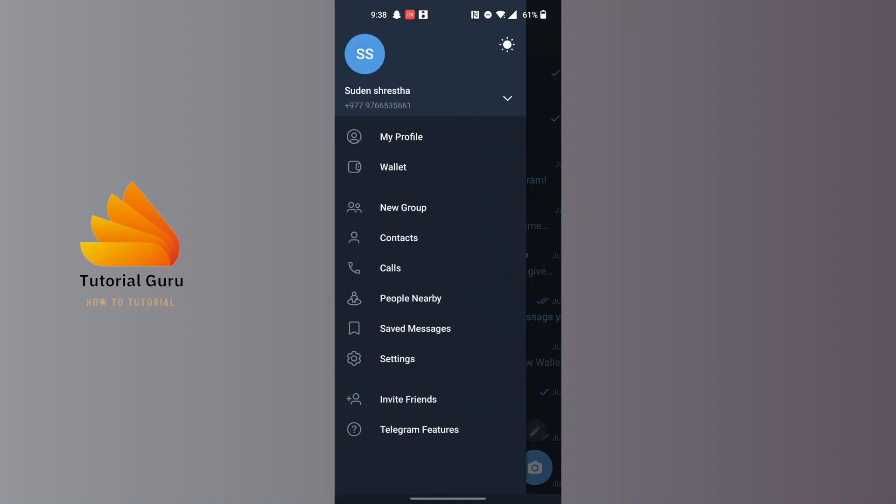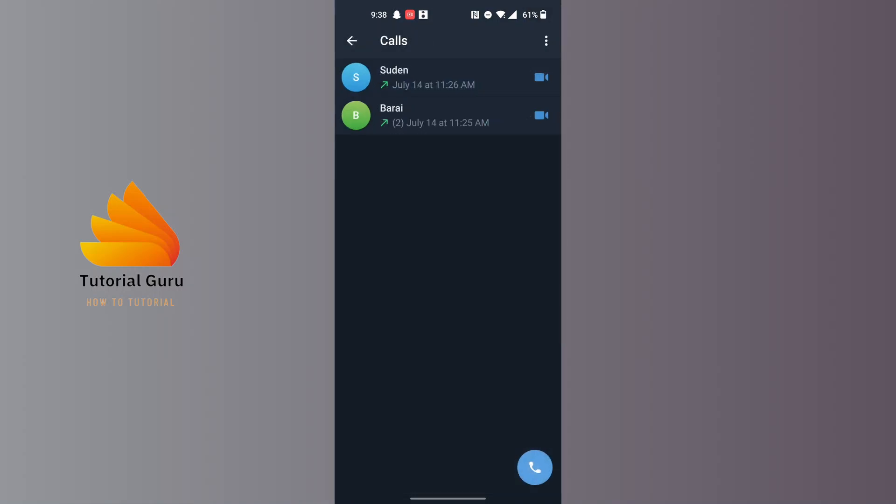After you have tapped on the three-line icon, this panel opens where you can see there is the Calls option available for us just below the Contacts. In order to view your call history on Telegram, tap on Calls.